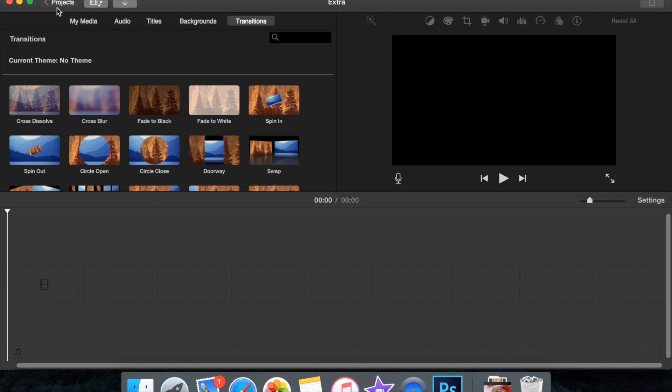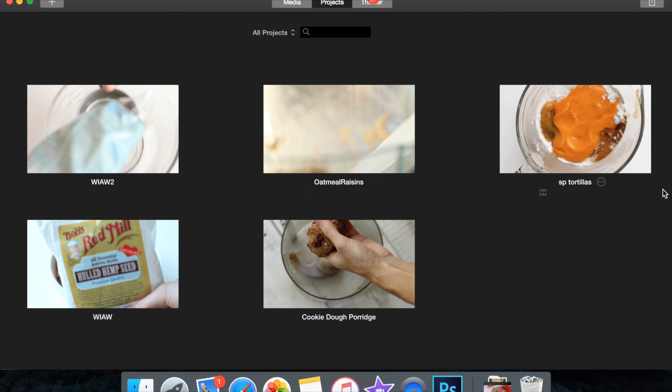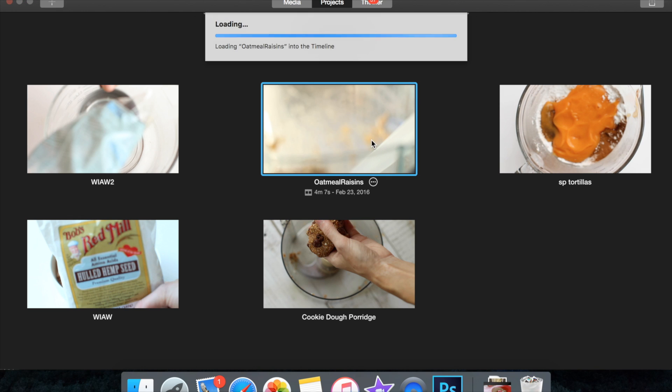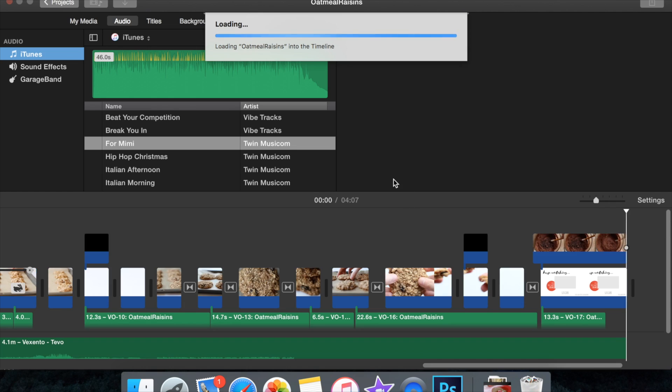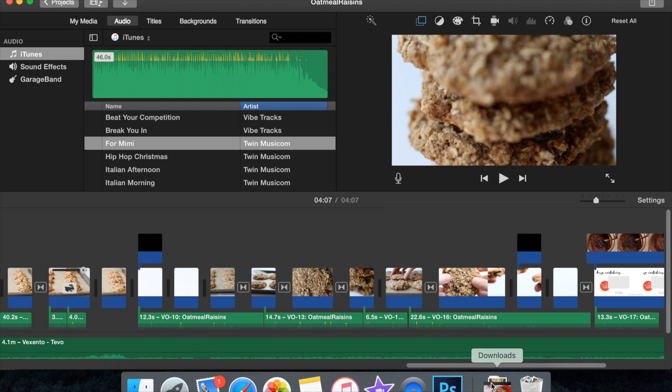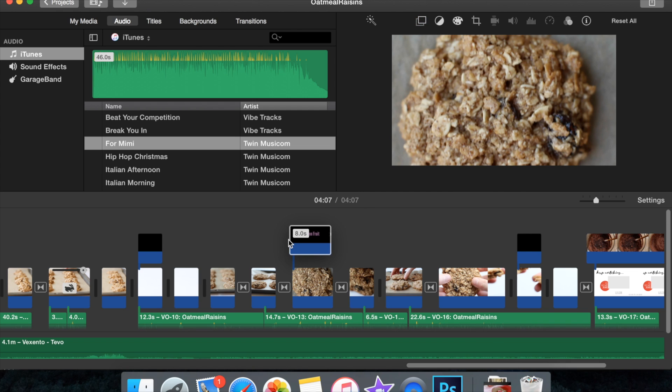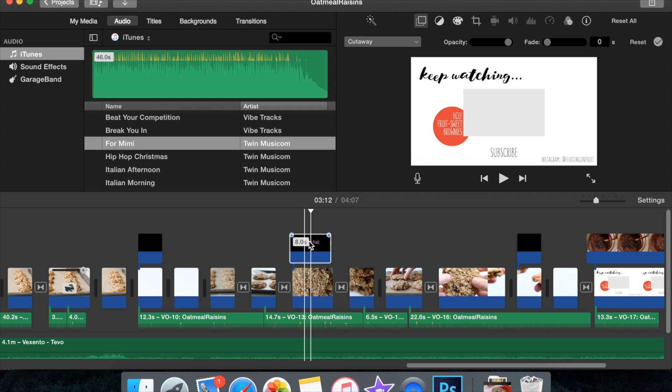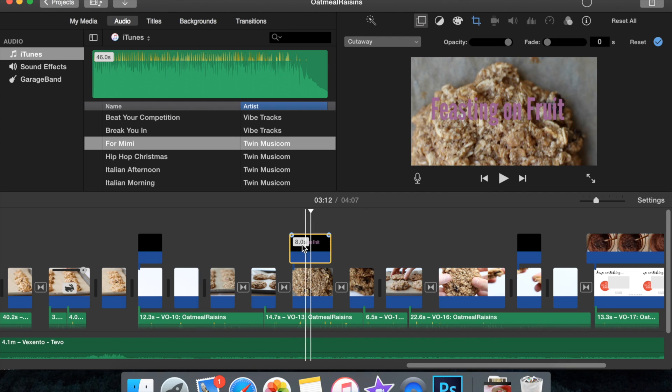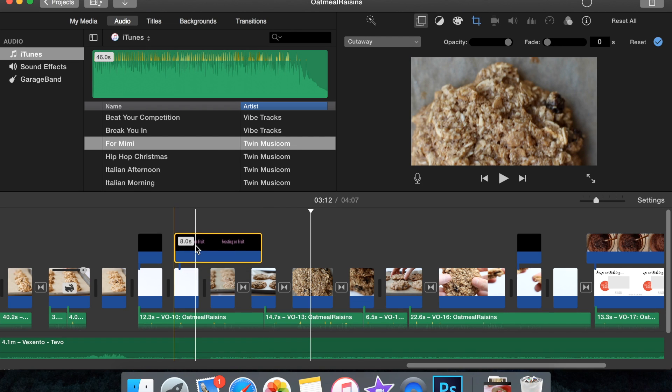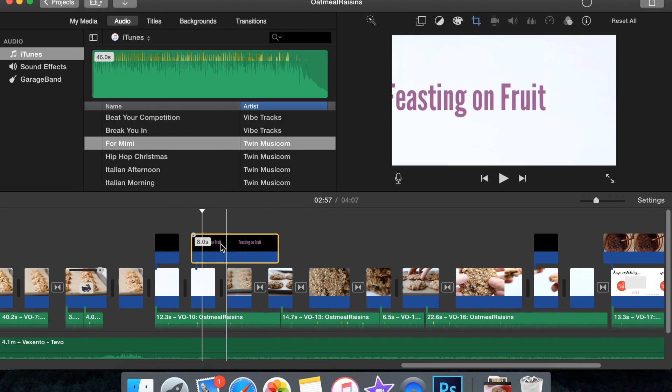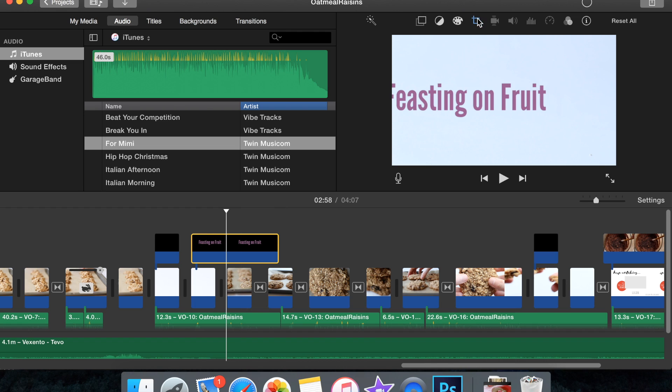And then let me go to a movie that actually already has something. You're going to come up here and find your file and you're just going to drag it in on top of your... let's do it over here so we can actually see it better. You're just going to drag it in on top of whatever part of the movie you want it in.